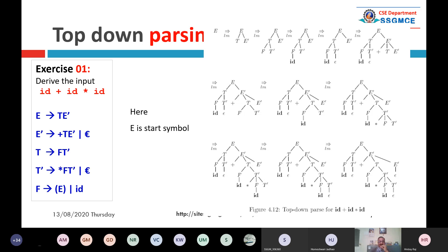We start with the start symbol E, then we start with T E-dash, then we explore T by F T-dash. You should download this PPT and quickly see the relevant slide. Read the slide after the end of the session and you will learn how the parse tree is generated and how it corresponds to actual derivations.